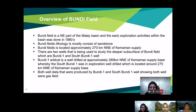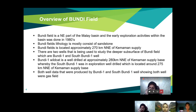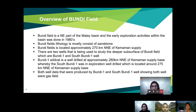The Bundi field is located in the northeast part of the Malay Basin, and early exploration activities within the basin were done in the 1980s. The Bundi field mostly consists of sandstone and is located approximately 270 kilometers north-northeast of Kemaman Supply Base. There are two wells used to study the deeper subsurface: Bundi-1 and South Bundi-1.